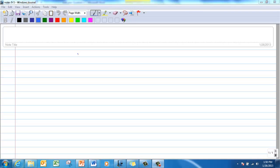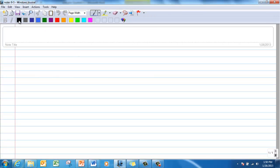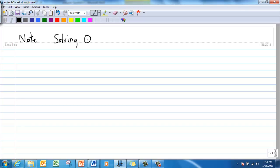All right, so let's take some notes. Title this 'Notes with Today's Date,' and the title should be 'Solving Quadratics by Completing the Square.'